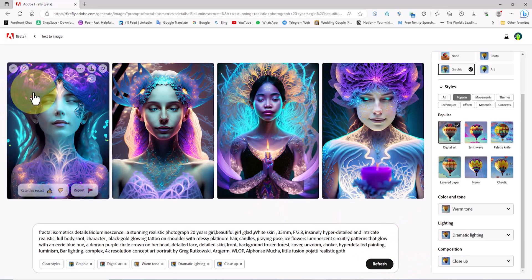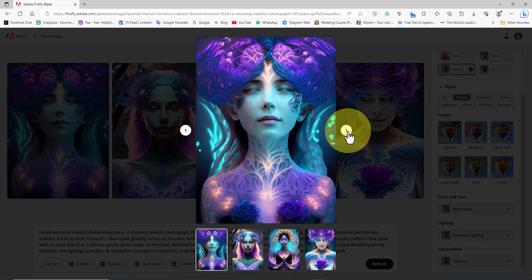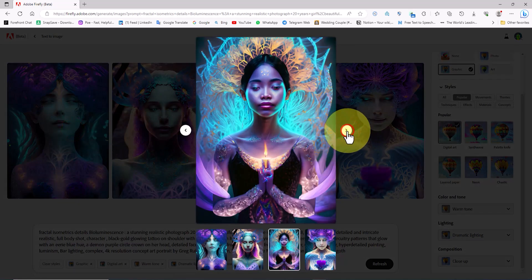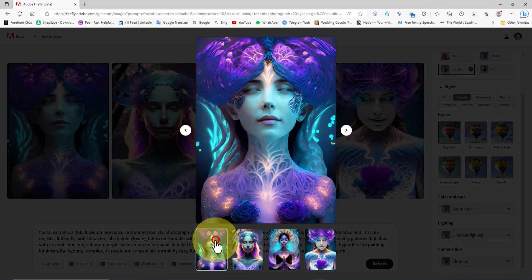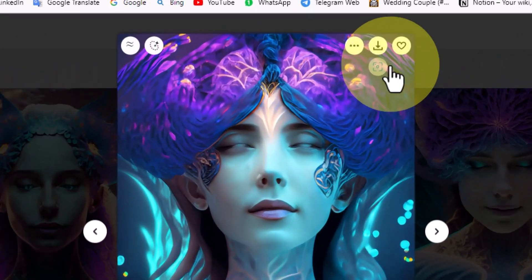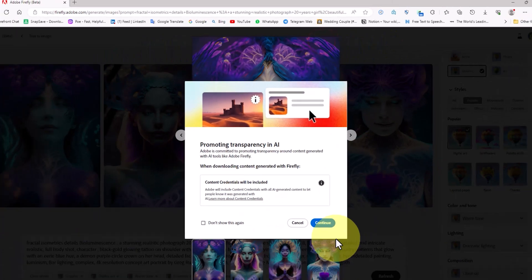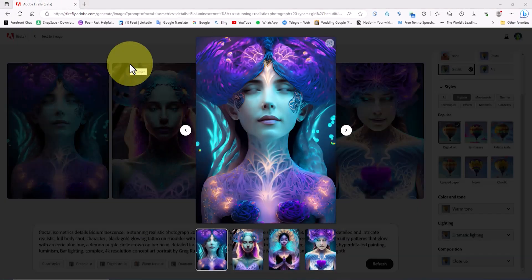The new images generated by Firefly with the new settings we applied have become even more attractive. The download button for the AI-generated images is located at the top of each image and I download some of the best ones.